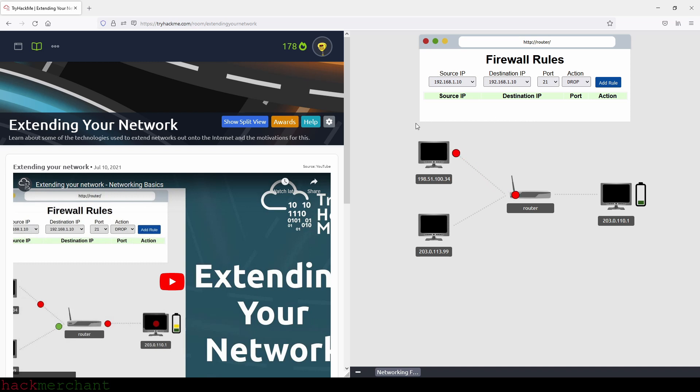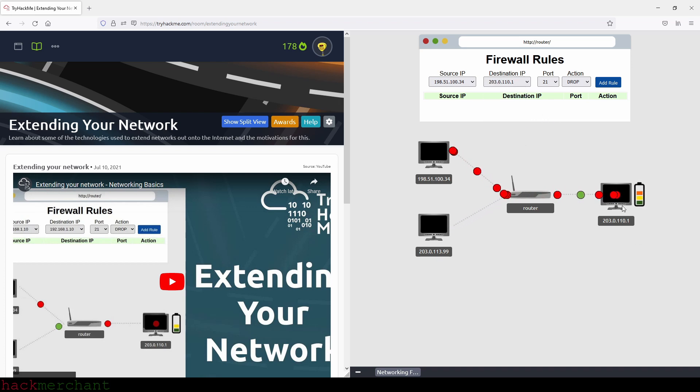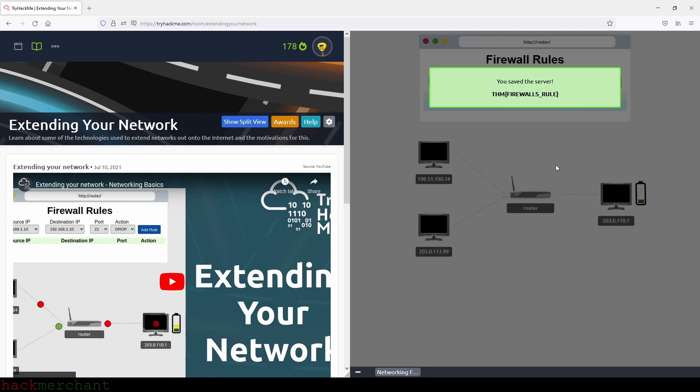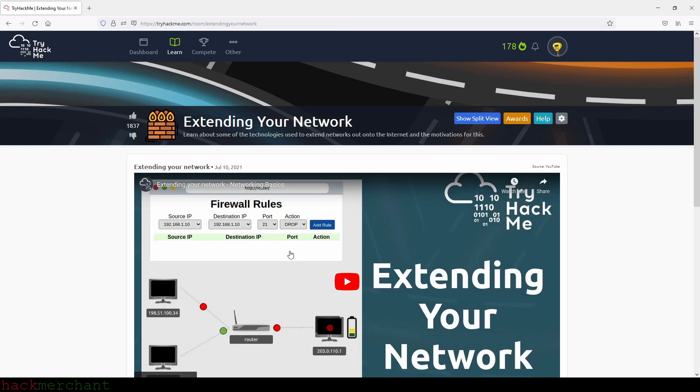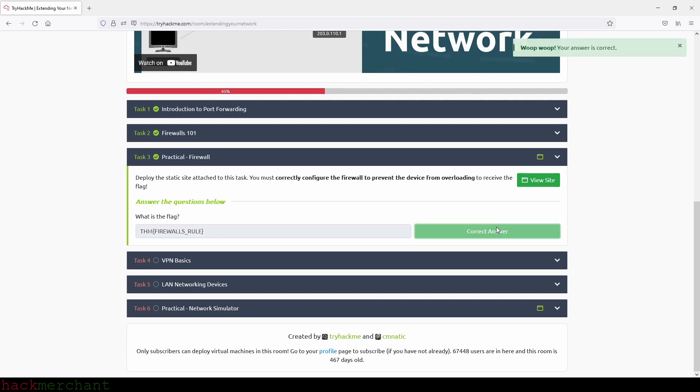So this is the IP address of the attacker's machine, which we are going to use as the source IP. And then destination IP is of the server that we are trying to protect. So this is the IP address that we are going to use. The port will be 80. And the action will leave it at drop. And we add rule. And now we are able to save the server. There you go. And this is our flag. So let's copy the flag and paste it down here. Like this. And we submit. And we are correct.